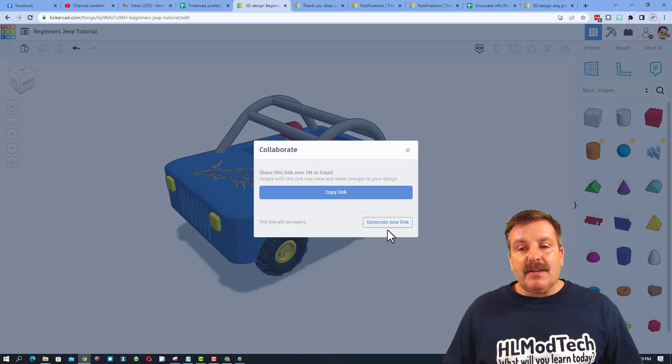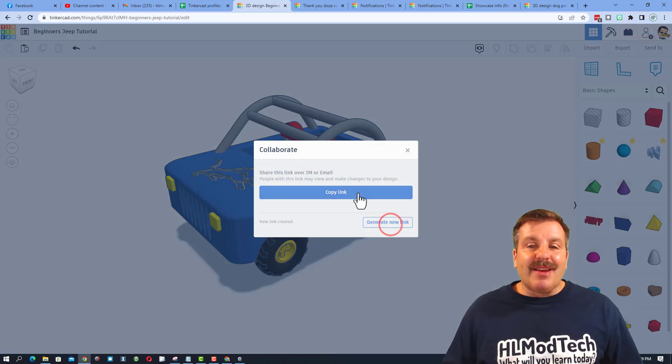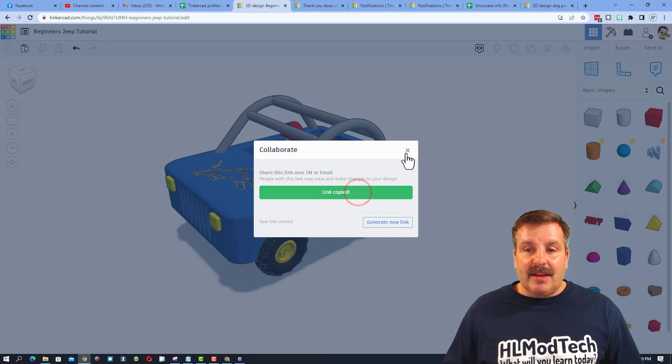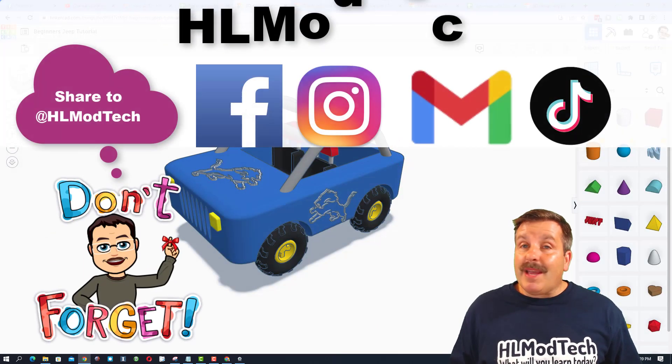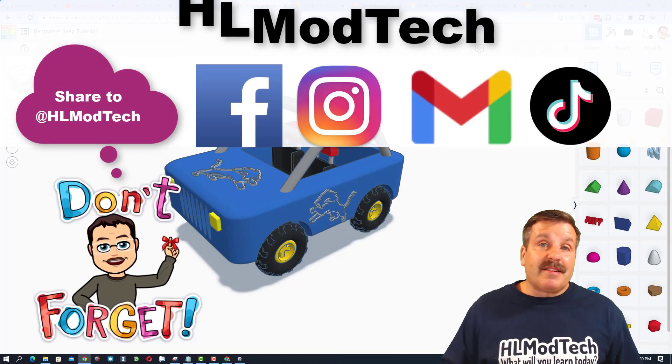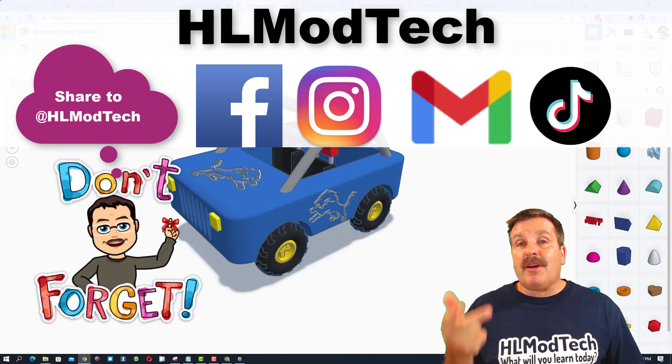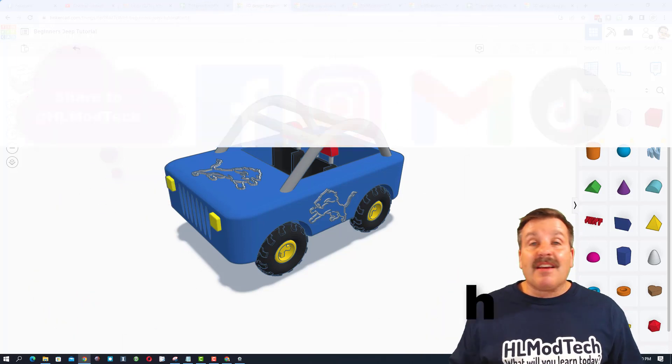Click this button, generate a link, copy that link, and then you can reach out and share it with me. I am HLModTech on Facebook, Instagram, Gmail, and TikTok. You can also find me on Twitter. I am HLTinkercad.